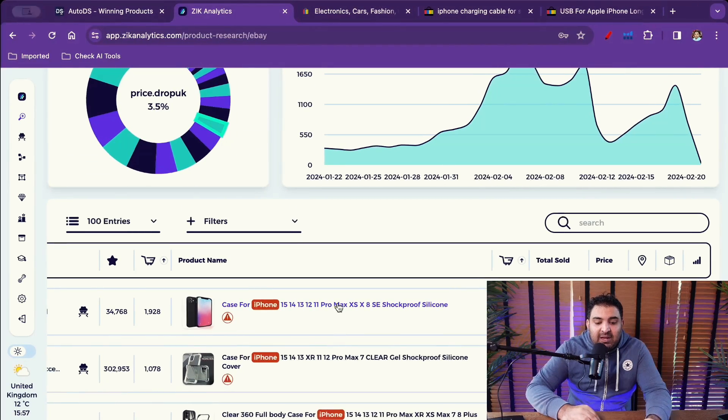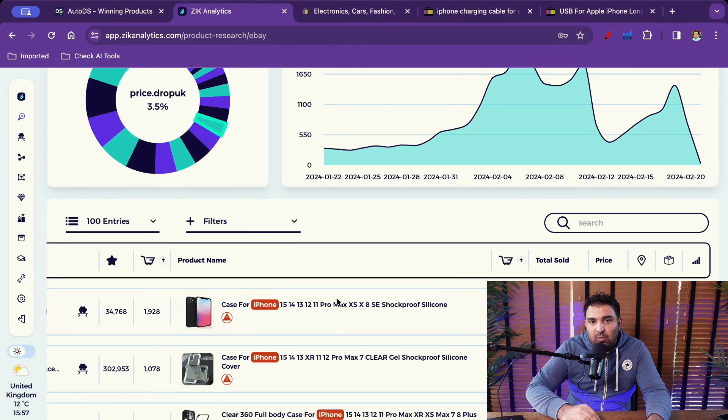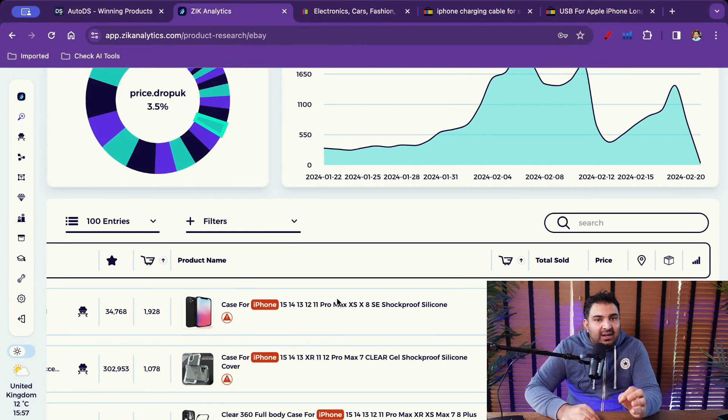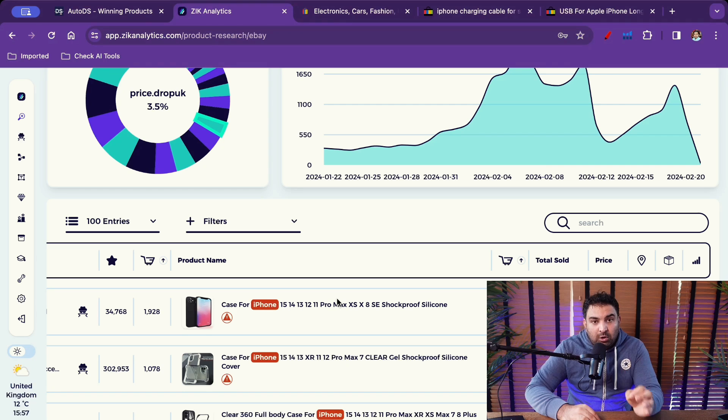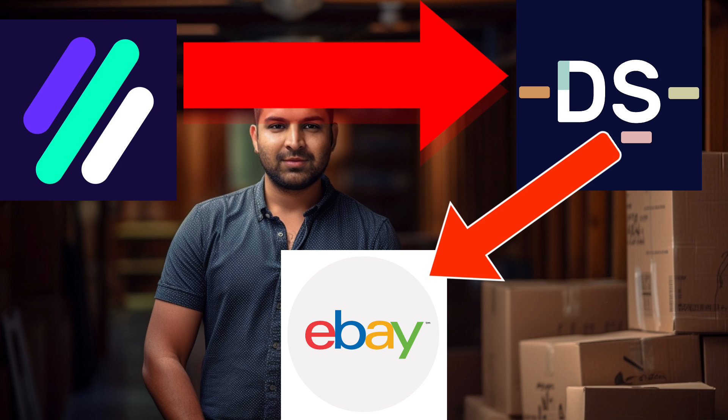But let's say if I need to list this product onto my eBay store, Zeek Analytics will not do that. What Zeek Analytics does, it connects with AutoDS. Like you can connect these tools together as well and this product Zeek Analytics can send into AutoDS and AutoDS will list that product for you.